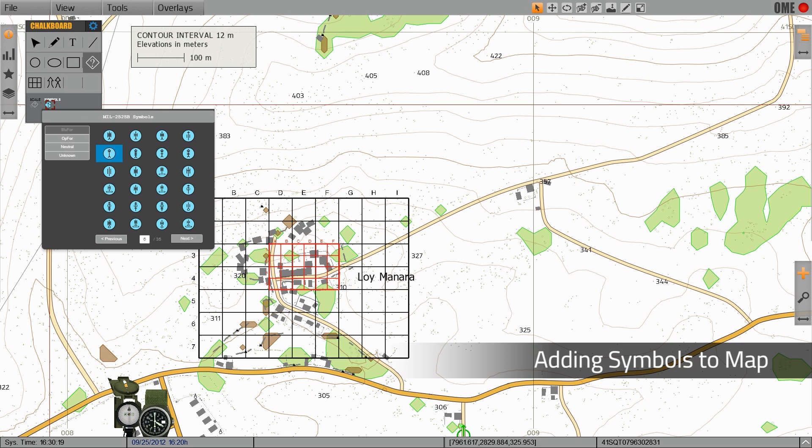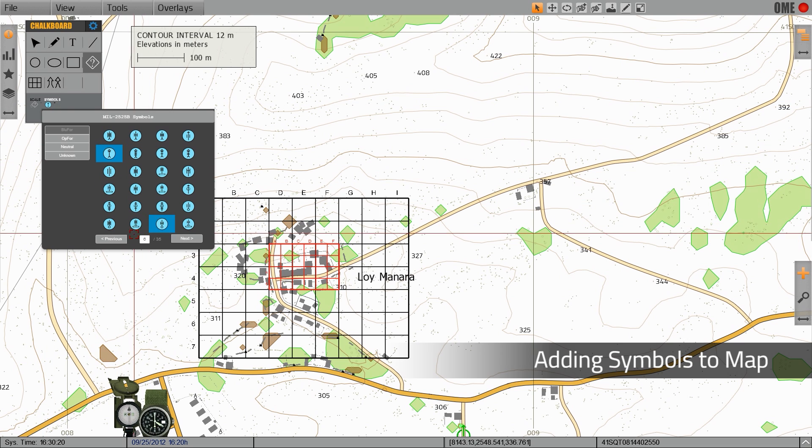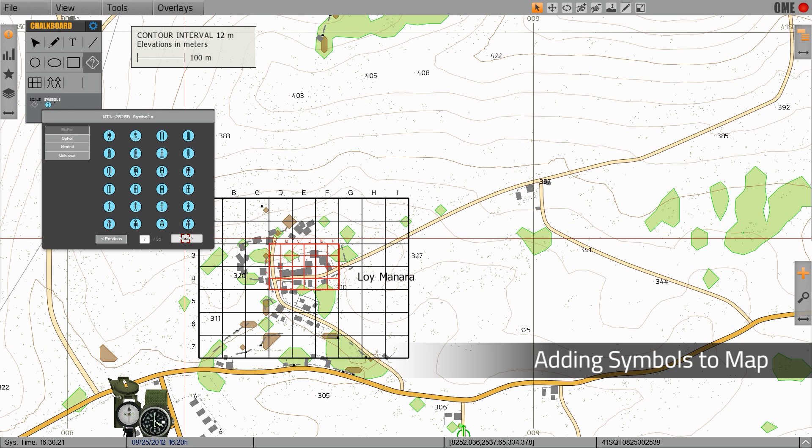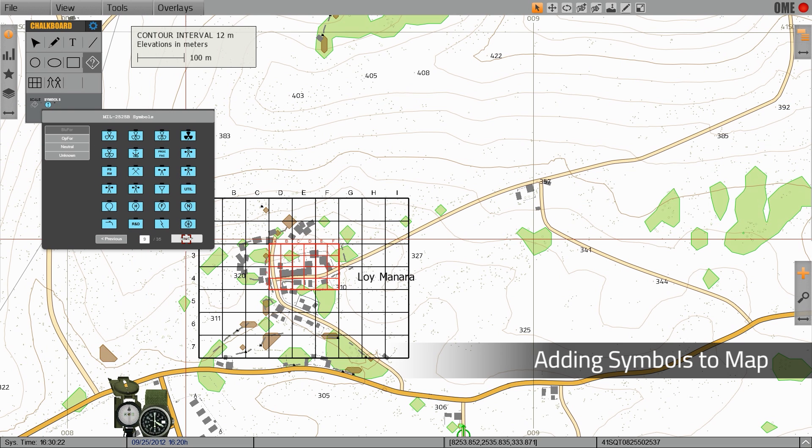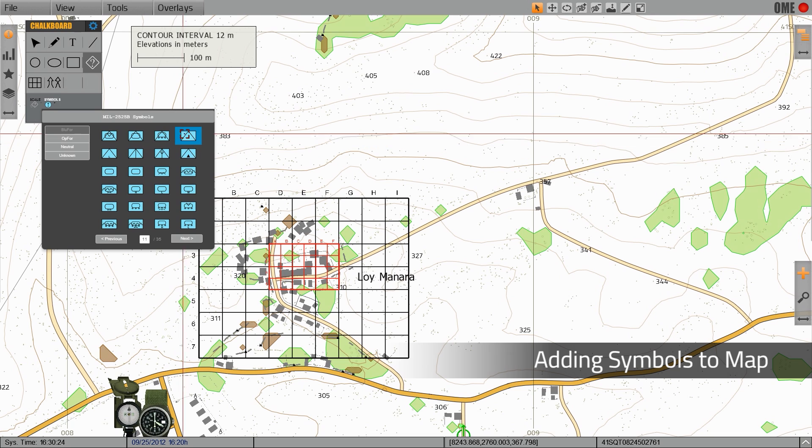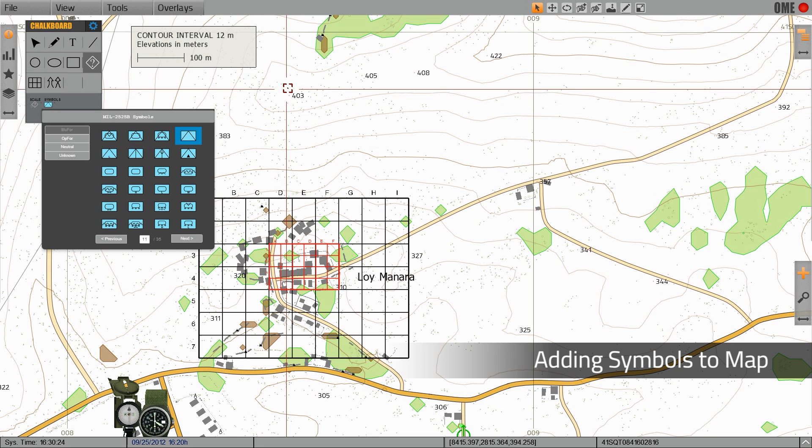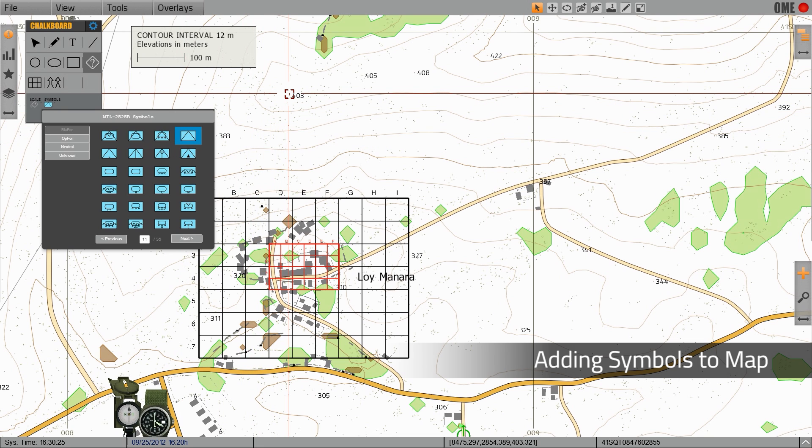We can add symbols to our map which allow us to identify supporting friendly units or enemy units using the standard 2525 Bravo set.